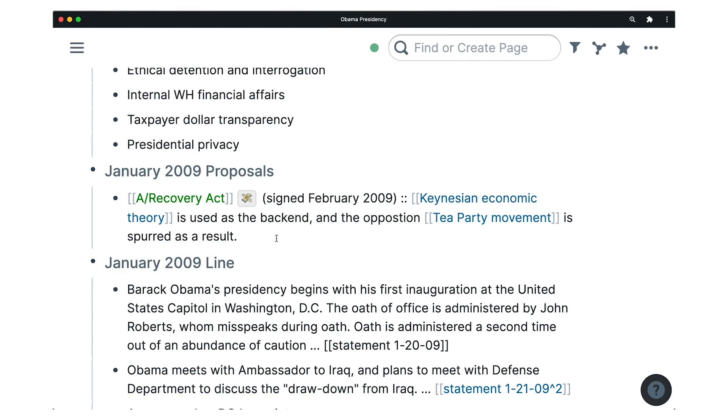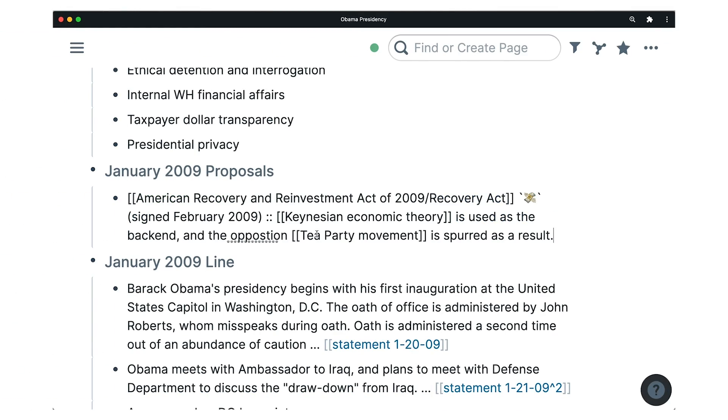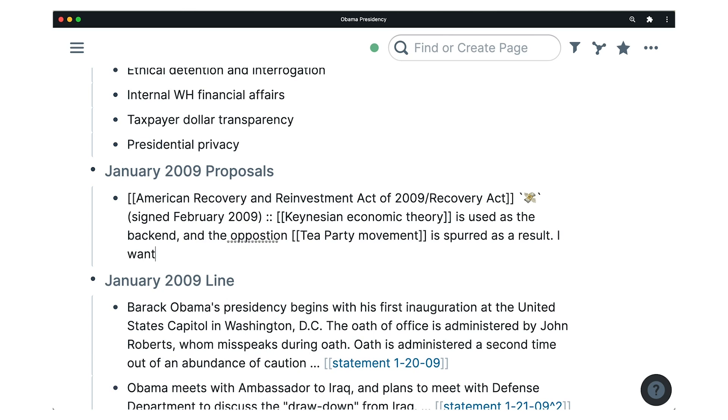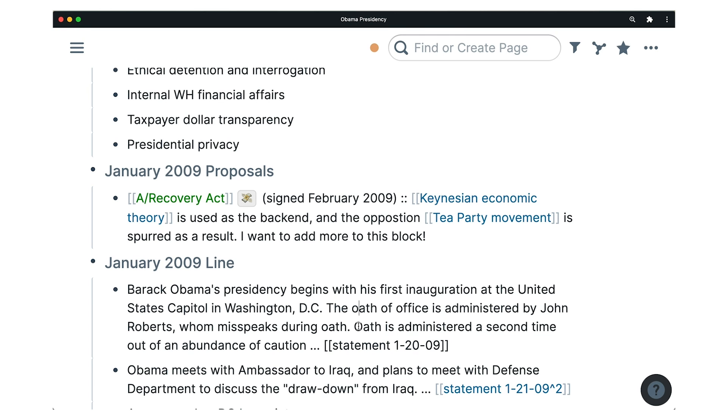This can get annoying if you don't enjoy staring at Markdown the majority of the time. In Rome, this isn't an issue. Every block you're in enters edit mode, and upon clicking away from a block, the links are active. You don't have to convert the entire page.